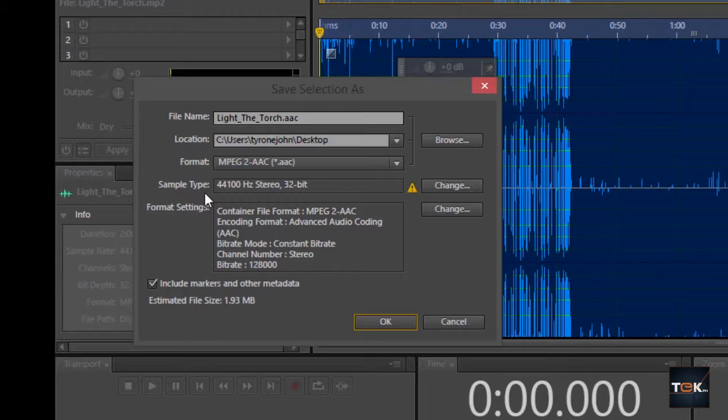Then on something that says sample type, it's got 44,100 Hertz stereo on 32-bit, but I doubt that it's going to allow you to save that on that sample type. You want to know more about sample types, bit rates, Hertz rates, you can check out a list of the videos that we have on our YouTube channel just click away on that.